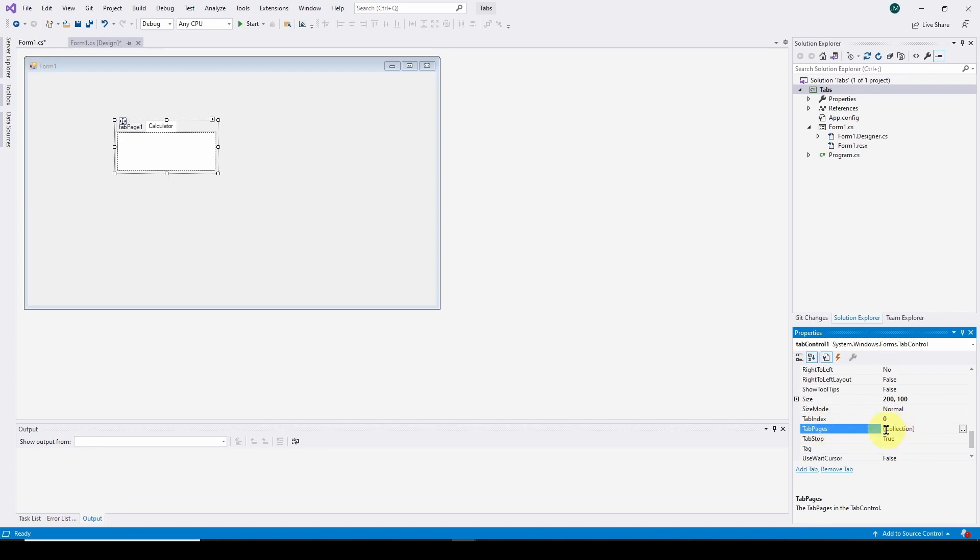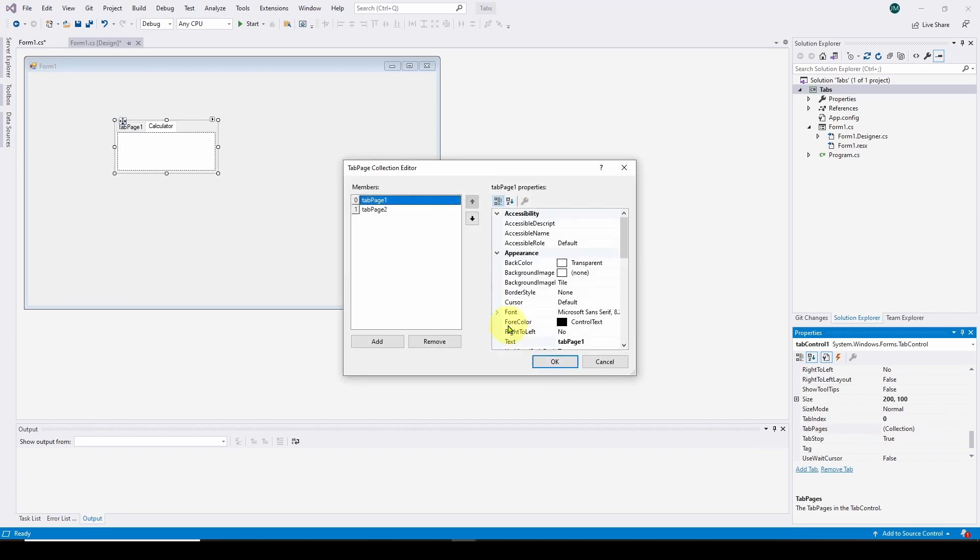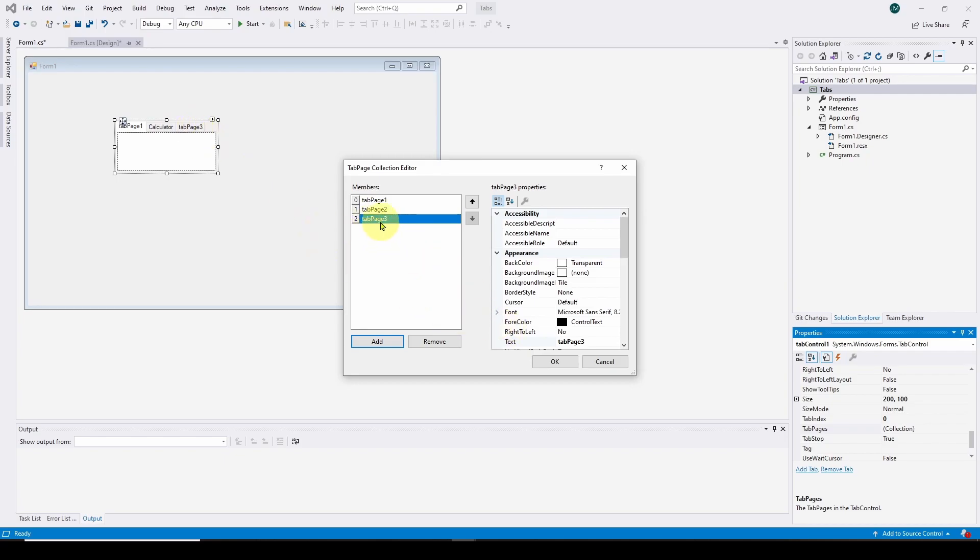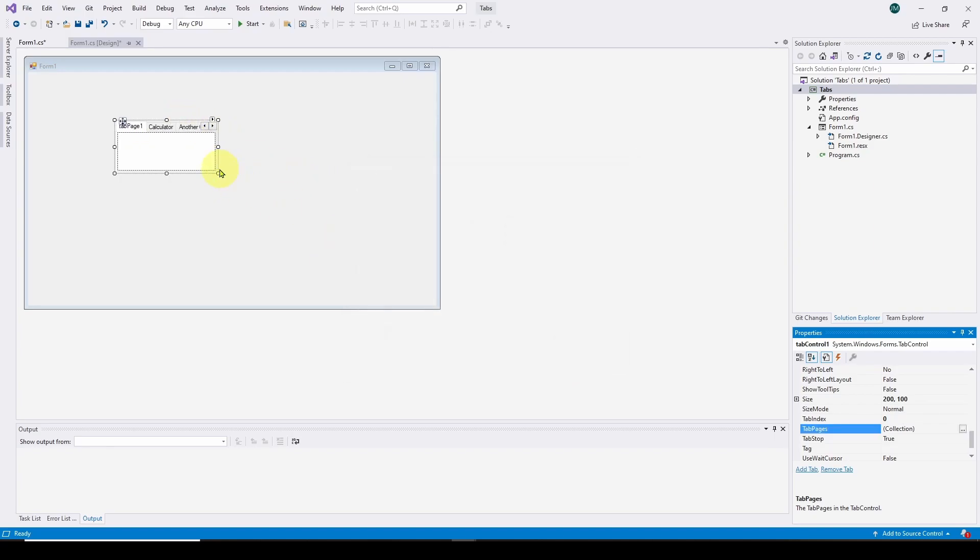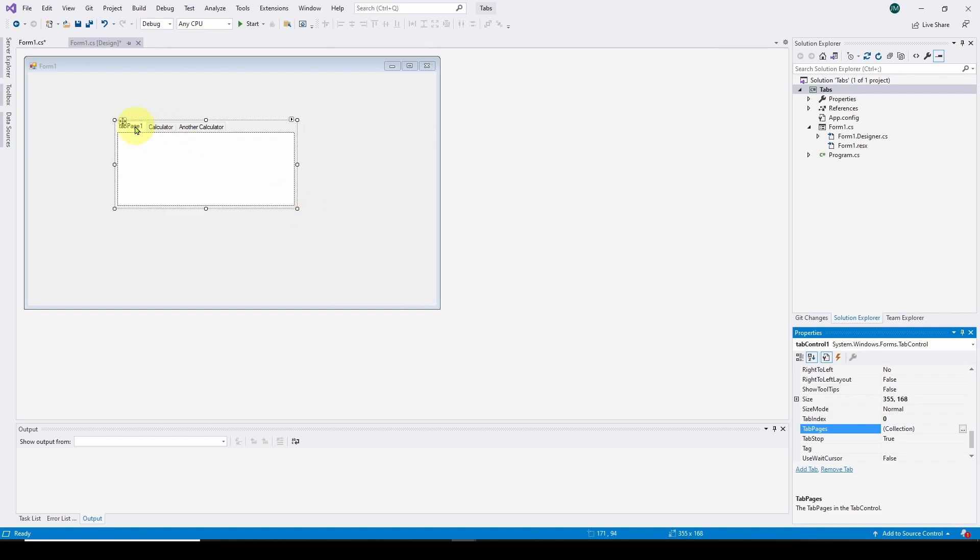And if we click on that, you can see here are the two default tab pages, tab page one and tab page two. We can add tab page three, and you can see now we've got a third tab page. And tab page three, we can say the text is another calculator. And now we've got the other calculator. And we hit OK, and we can drag this out. And now we've got our three tab pages.